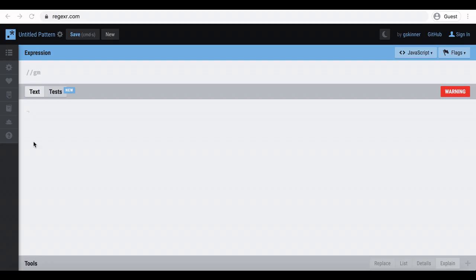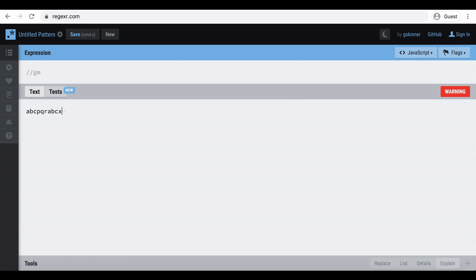Next thing we're going to discuss is starting and ending of irregular expressions. We are going to use anchors for that. Start of a regular expression is represented by hat sign and end is represented by dollar sign. Let's see the example. I wrote a string where abc is repeating. Then I am going to write abc in the expression area.